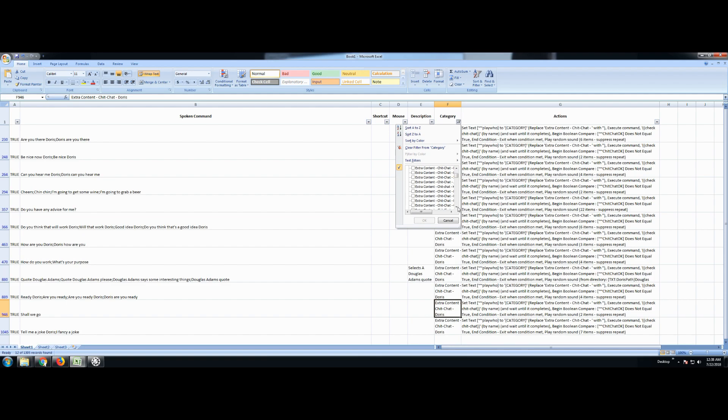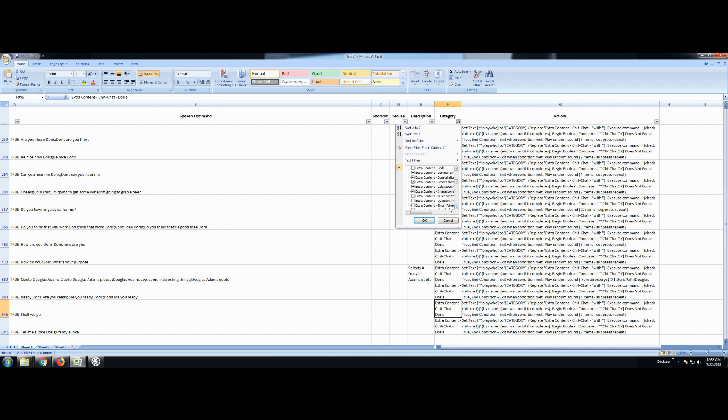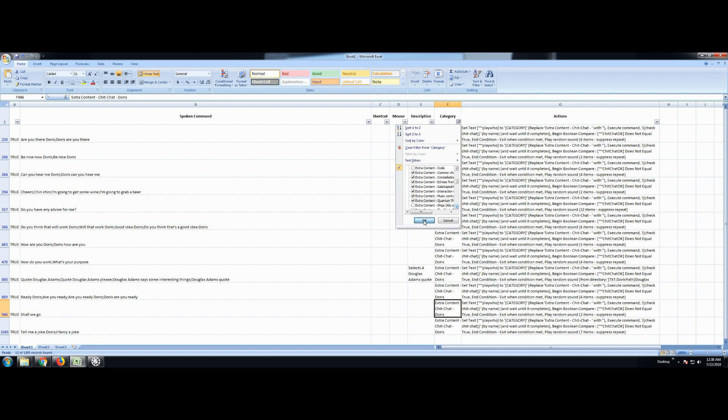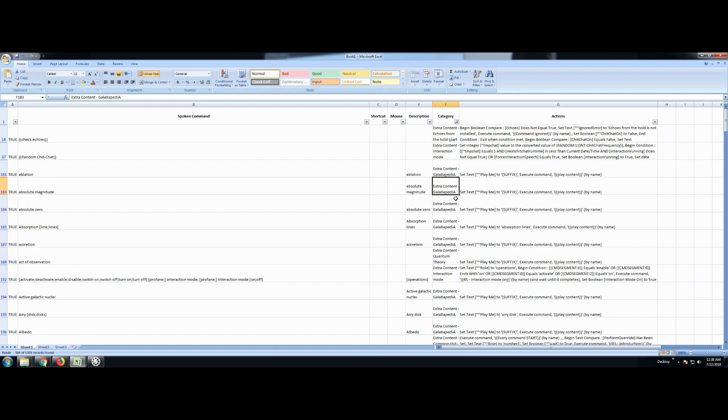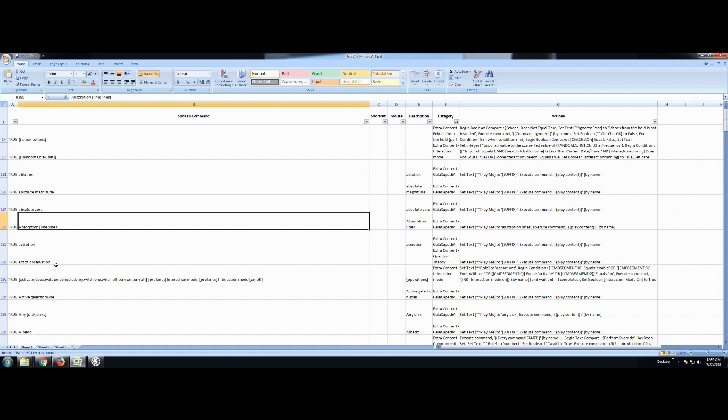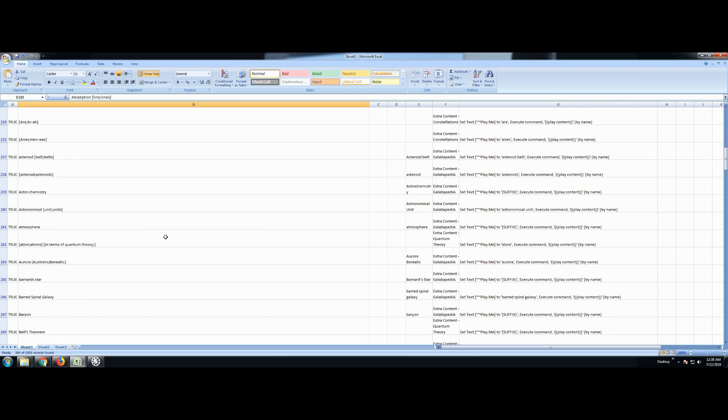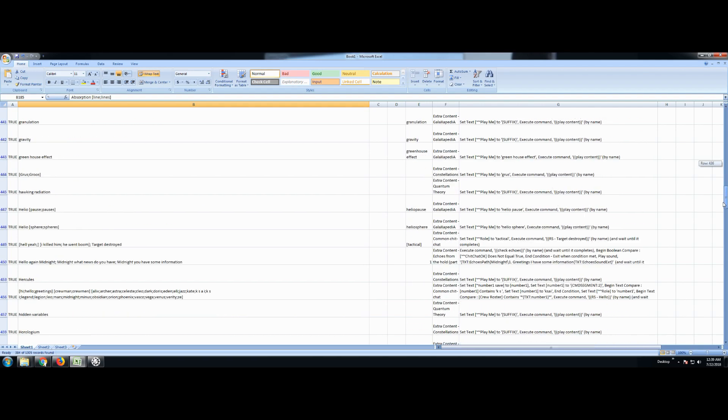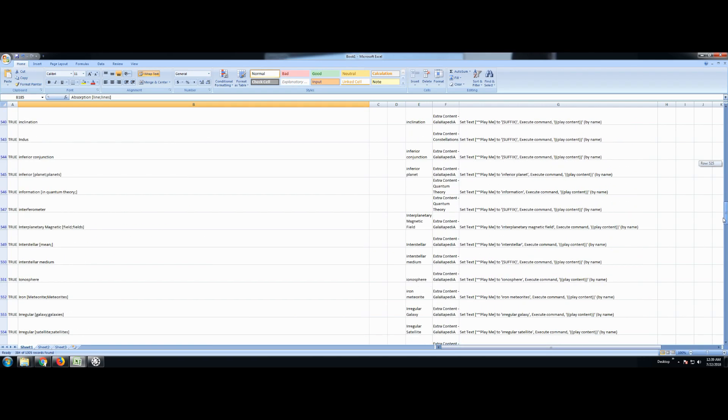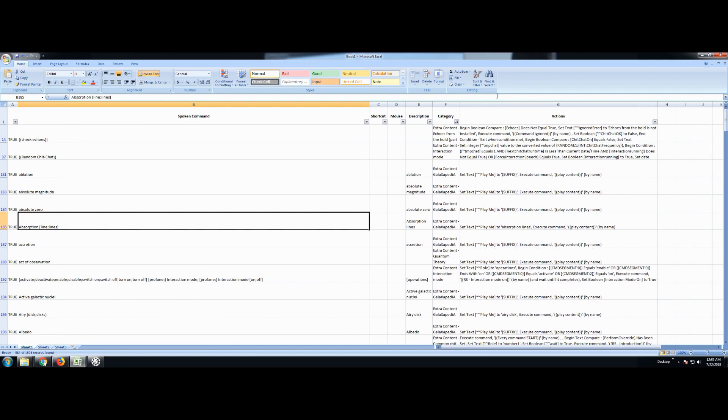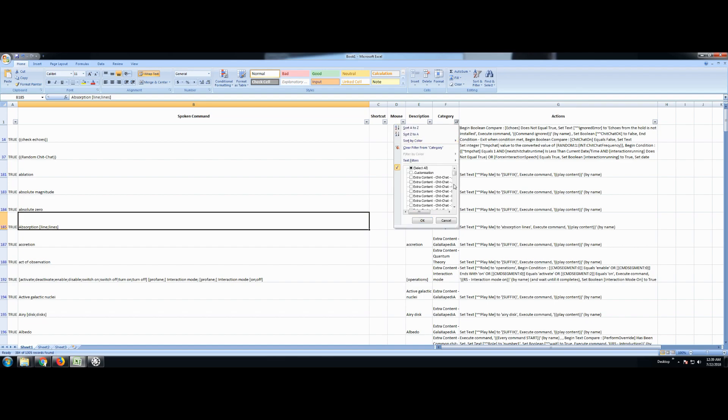Let's see what else we have here. Code. That sounds like something's probably not what we want. Check out that constellations. That's if you turn on the Galaxapedia, which is there. So there's interaction stuff. We want to know that. Music controls. I think that's new. What that works with quantum stuff. Alright. So here, this is where if you turn on the Galaxapedia, you could ask questions. Tell me about absolute magnitude. Tell me about absolute zero. Tell me about absorption, right? They're alphabetical. So let's see what goodies we have. Let's turn off the Galaxapedia now that we know about it.